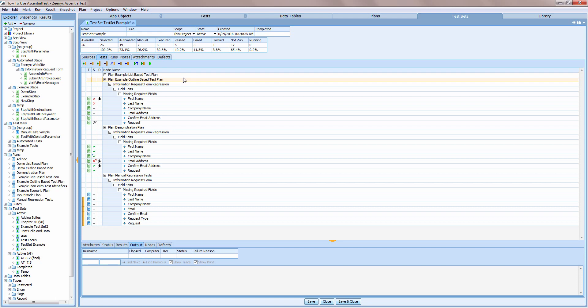A test set is associated with a database that stores your test results so that reports can be generated either from within EssentialTest or from a web portal that is accessible to everyone in your organization through a browser. Test sets can be small, like the example that we're about to review, or large, containing thousands of tests.